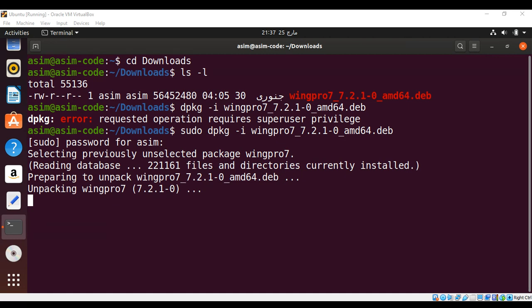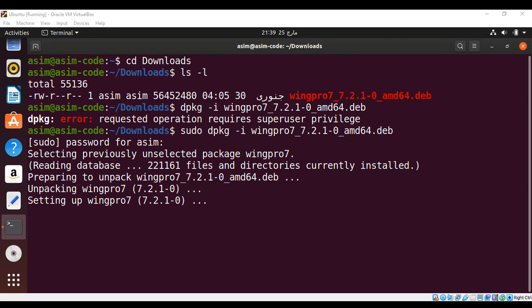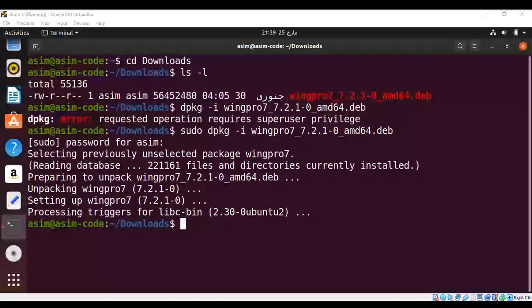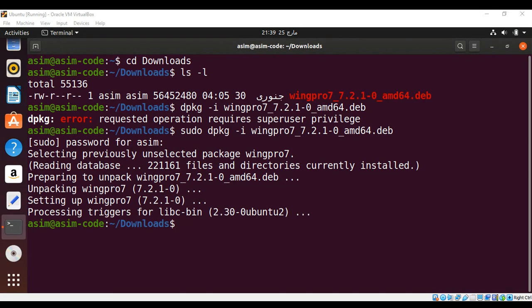It's unpacking Wing Pro 7. Now it is setting up Wing Pro 7. It is done.